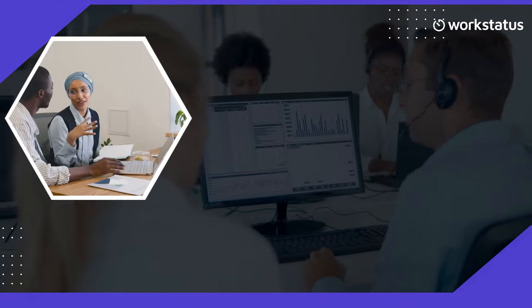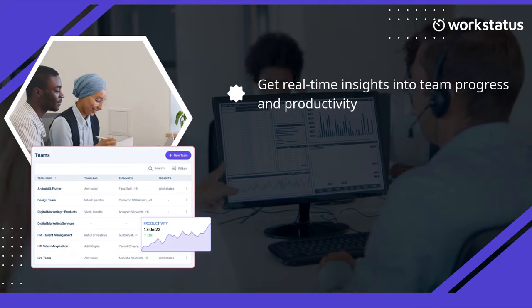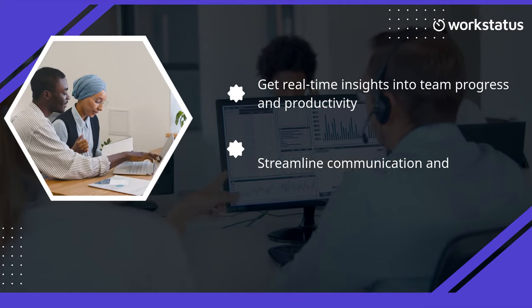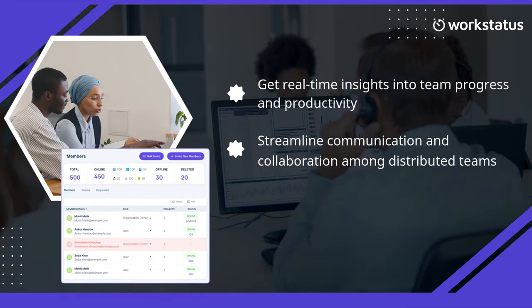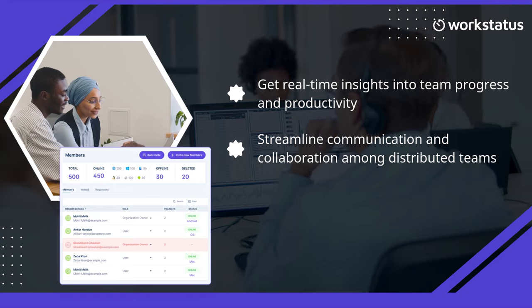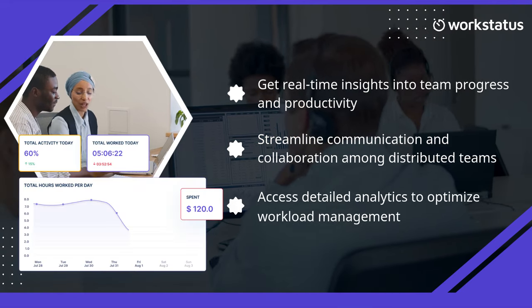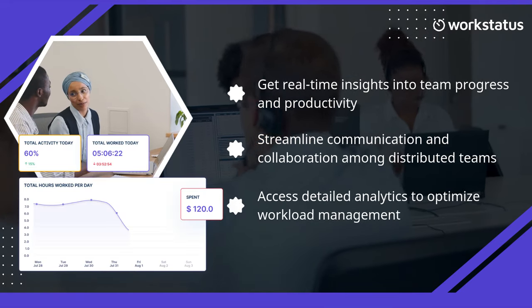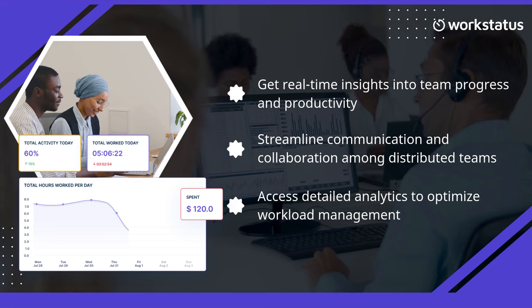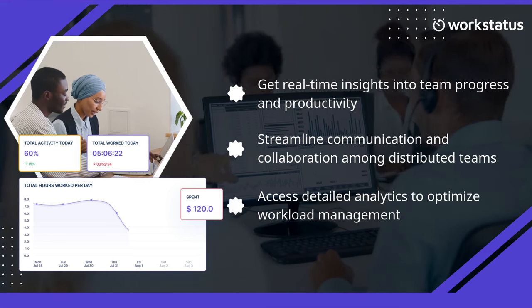You can get real-time insights into team progress and productivity, streamline communication and collaboration among distributed teams, access detailed analytics to optimize workload management, and embrace the future of remote work with WorkStatus.